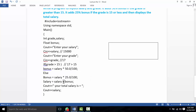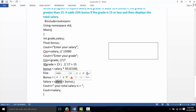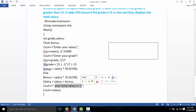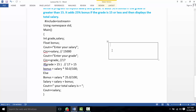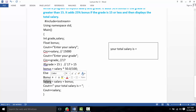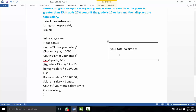For example, the salary is 15,000. The bonus is calculated, and then the total salary equals salary plus bonus. The total salary is then displayed on the screen as output.